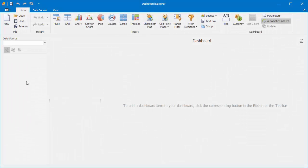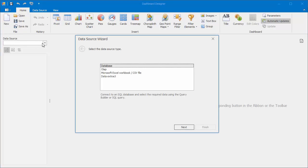I already have our dashboard designer open. When you create a new dashboard, our wizard appears. First, you need to choose the data source type. I'll select database and click next.